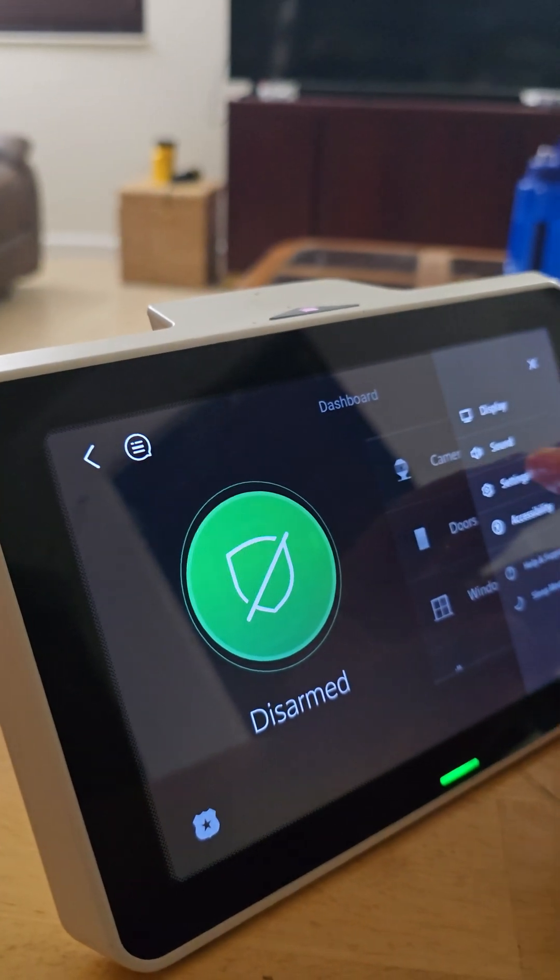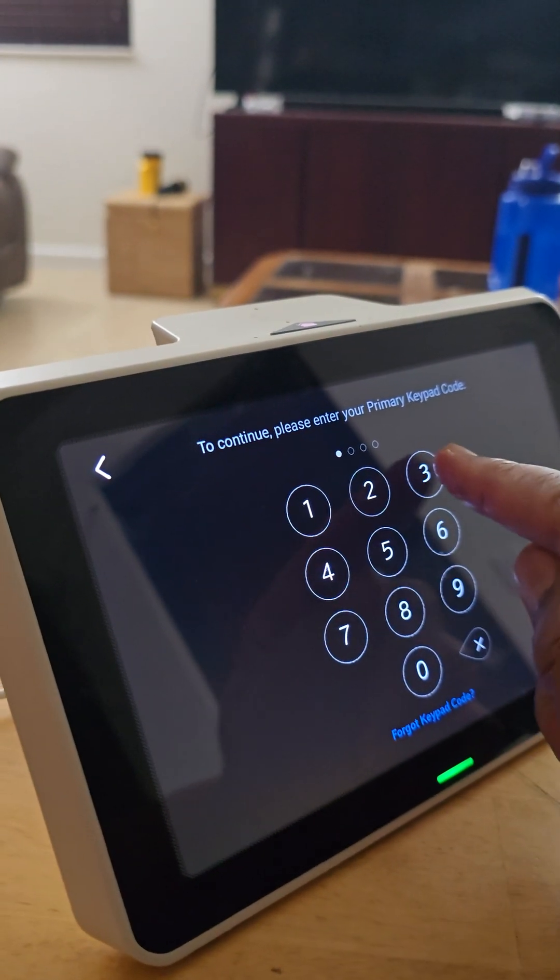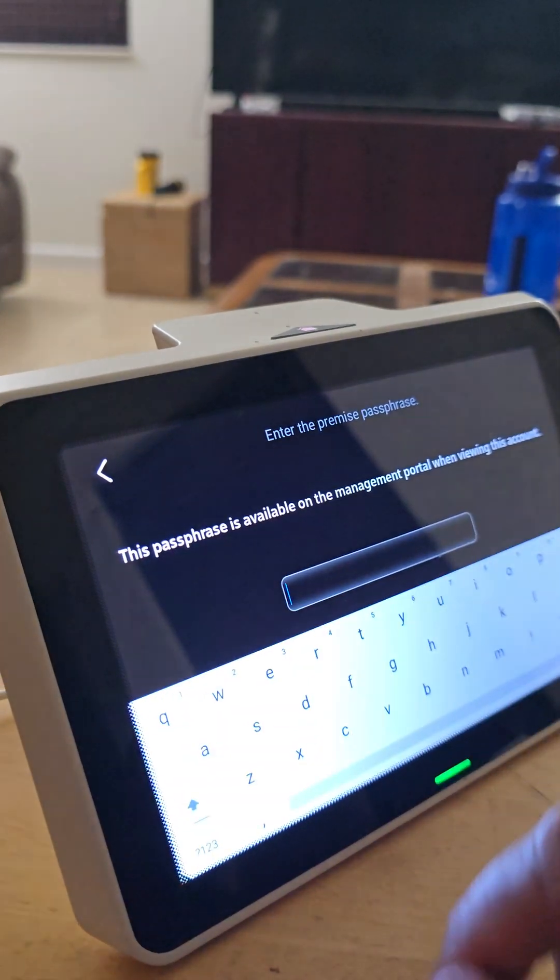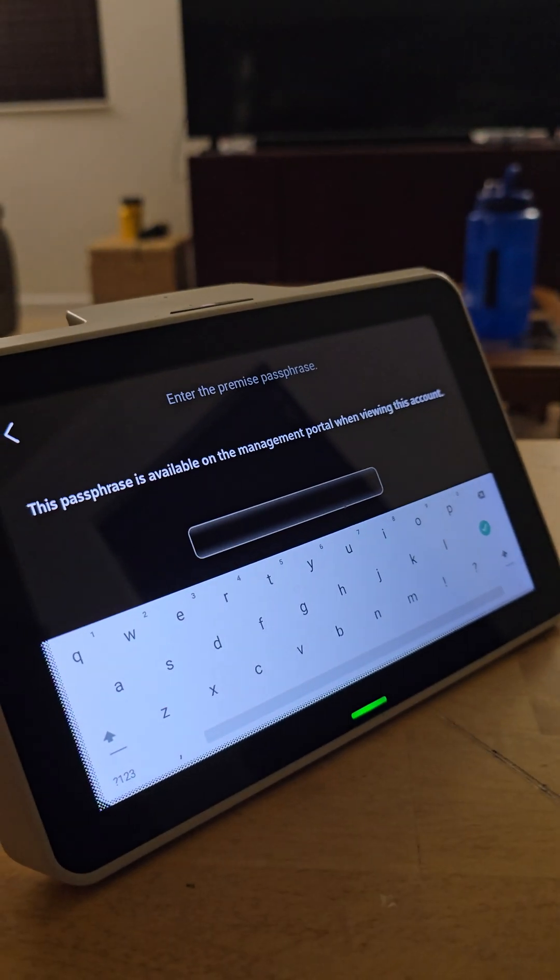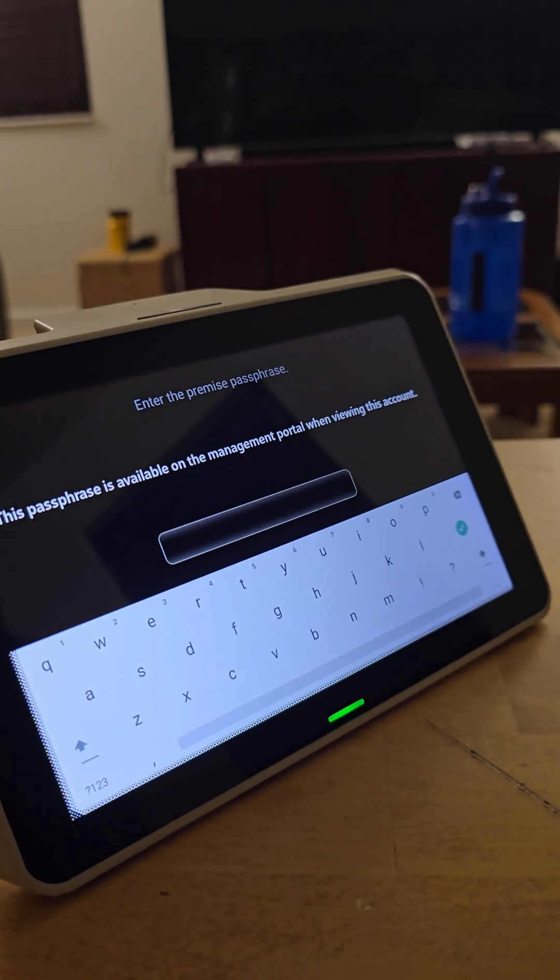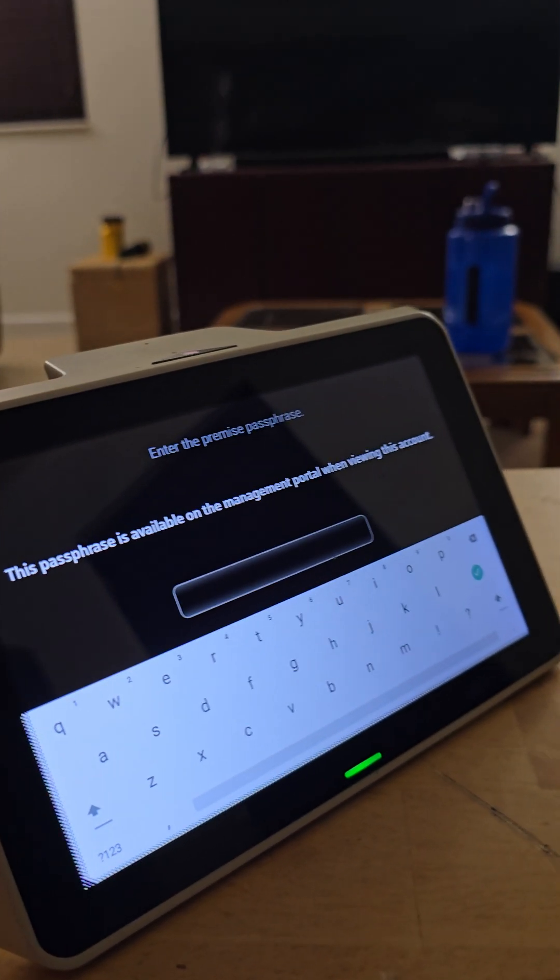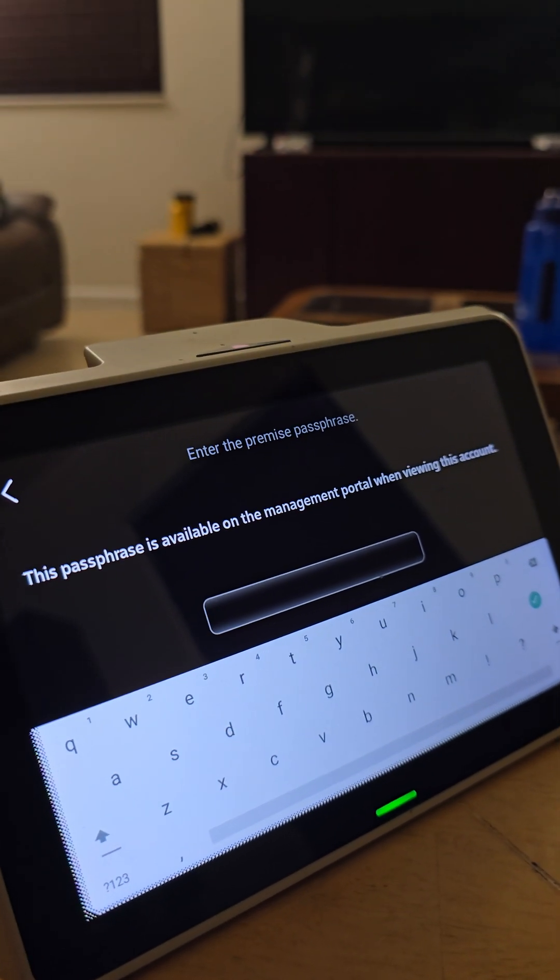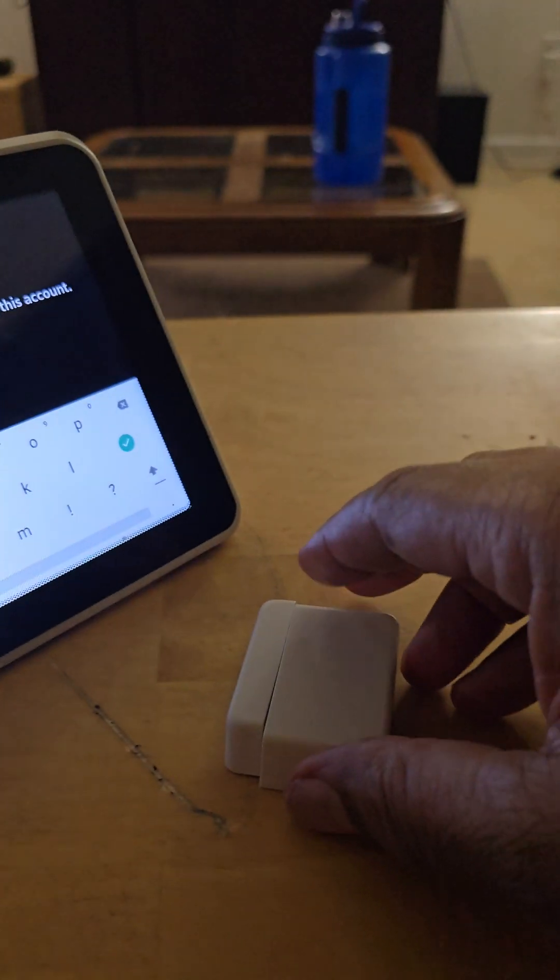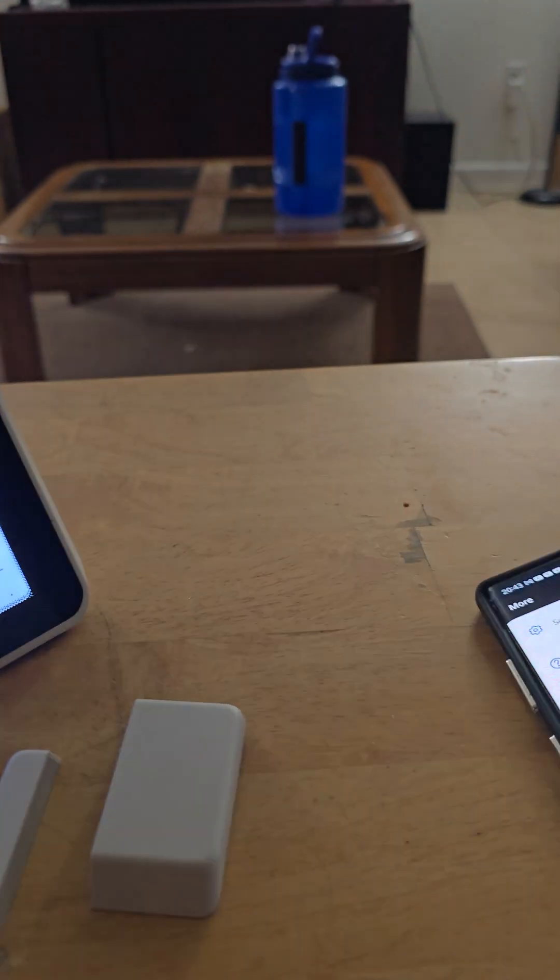Hit settings again, then you'll hit four three two one. Once you do that, it'll ask you to enter the premise passphrase. This passphrase is available on the management portal when viewing this account. So what we're going to do is show you how to install this new sensor.